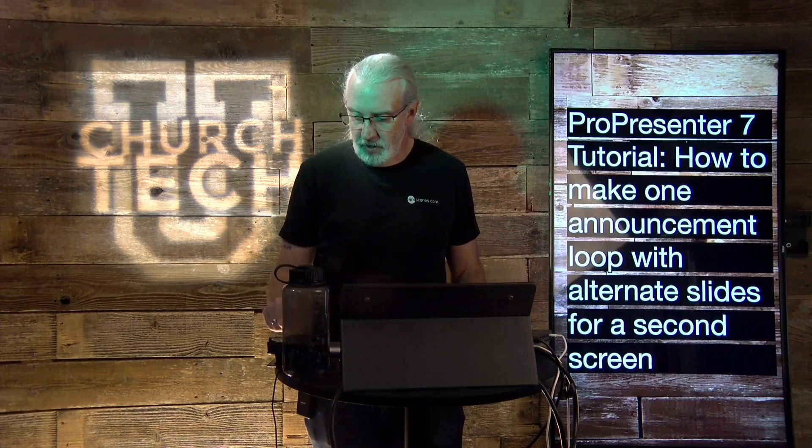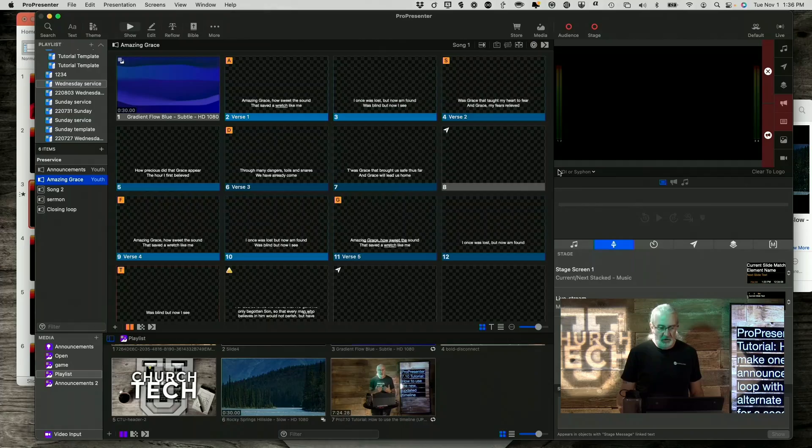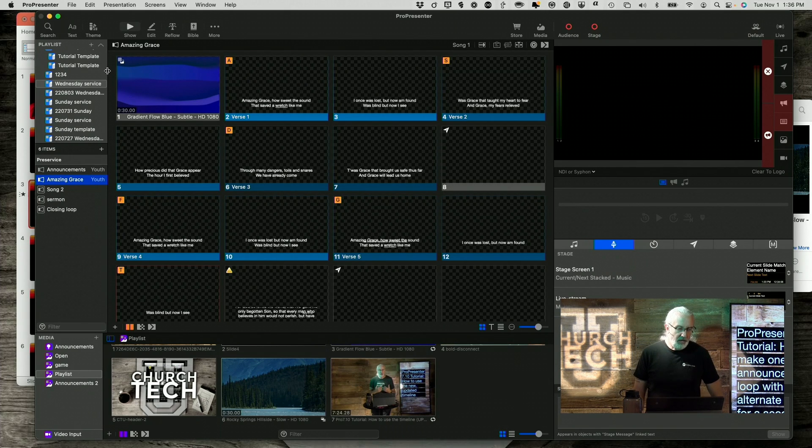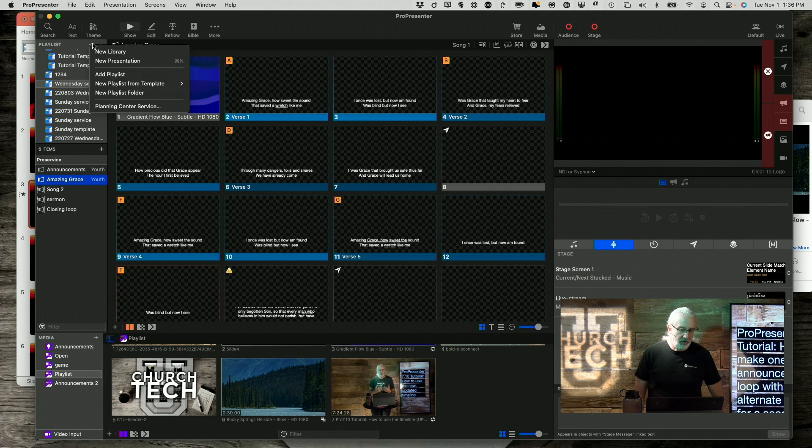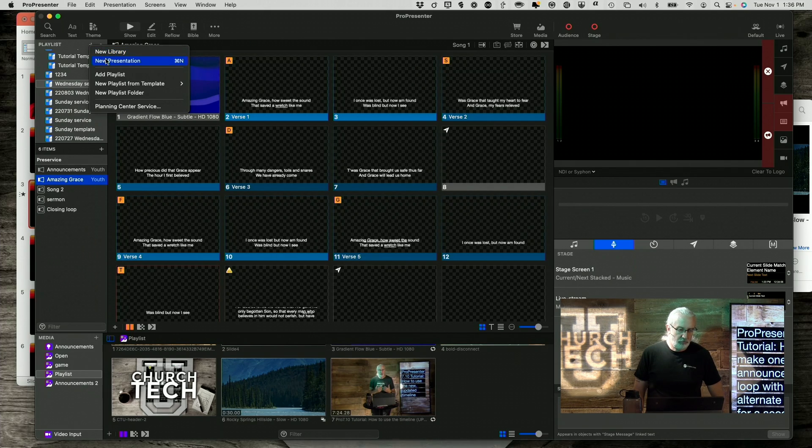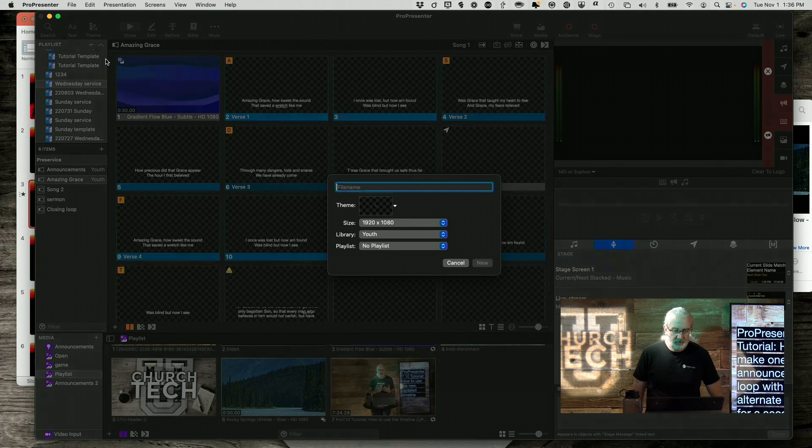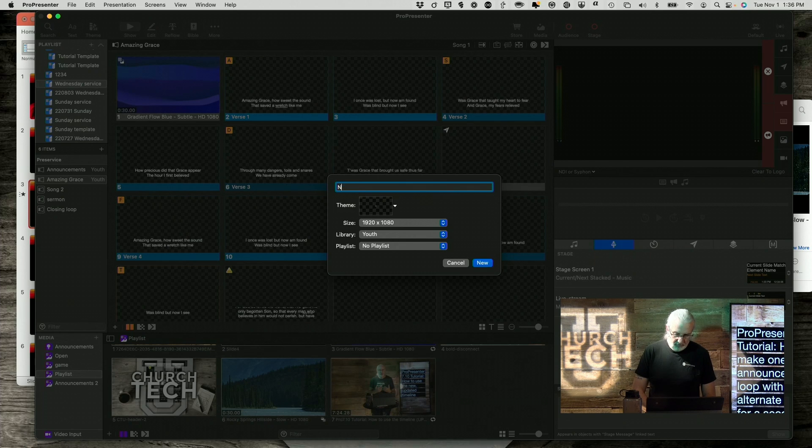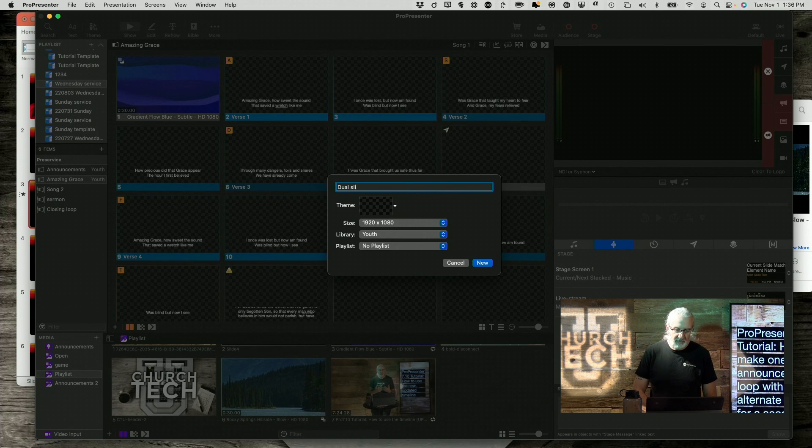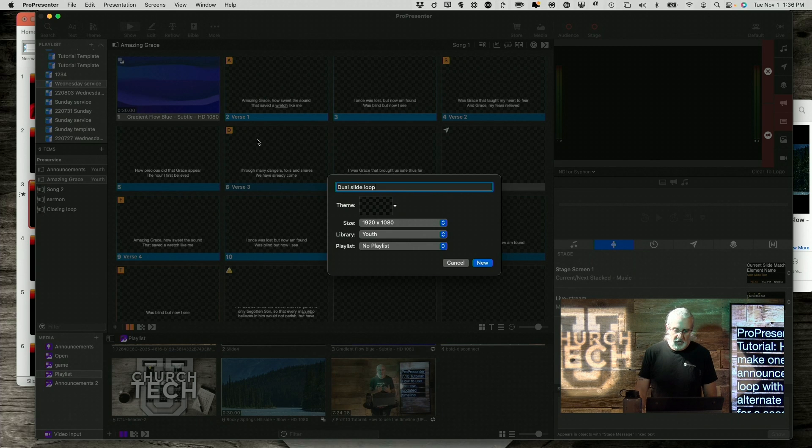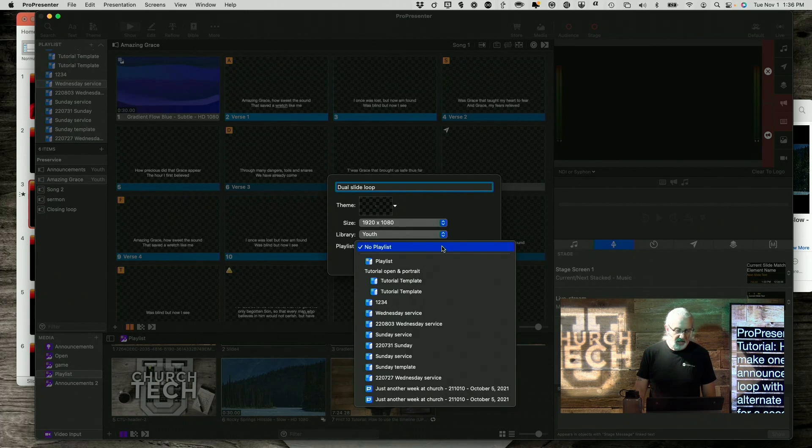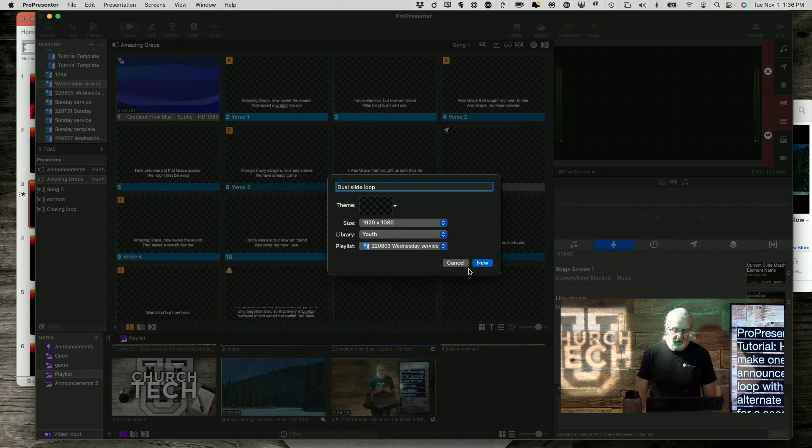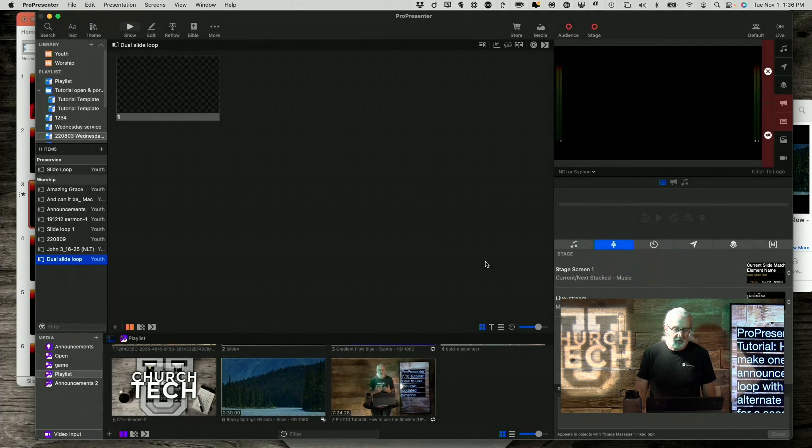So, let's first off create a new slide loop. So, I'm going to go to new presentation here, and let's call this dual slide loop. And let's add that to the Wednesday service presentation. Okay, and new.